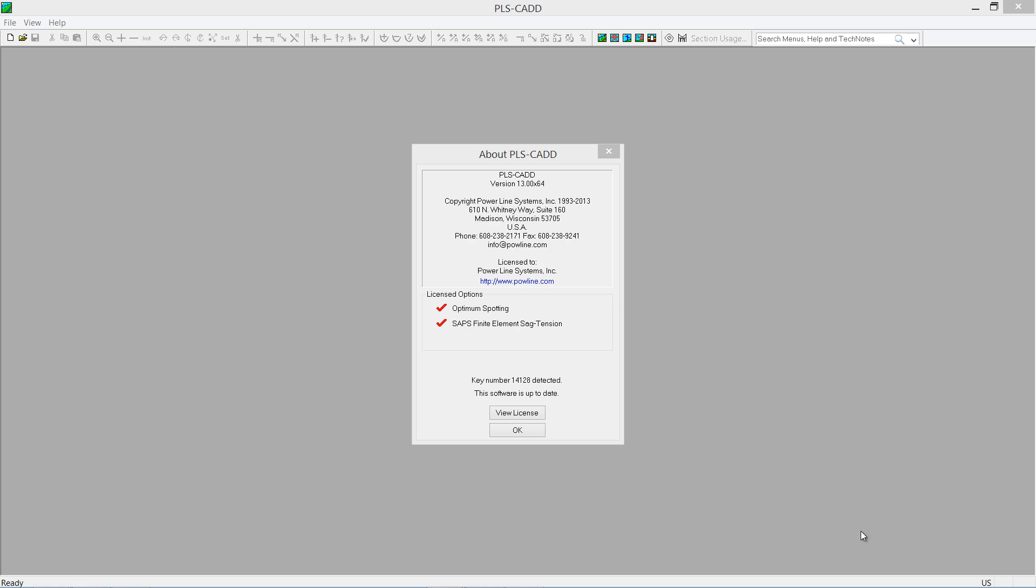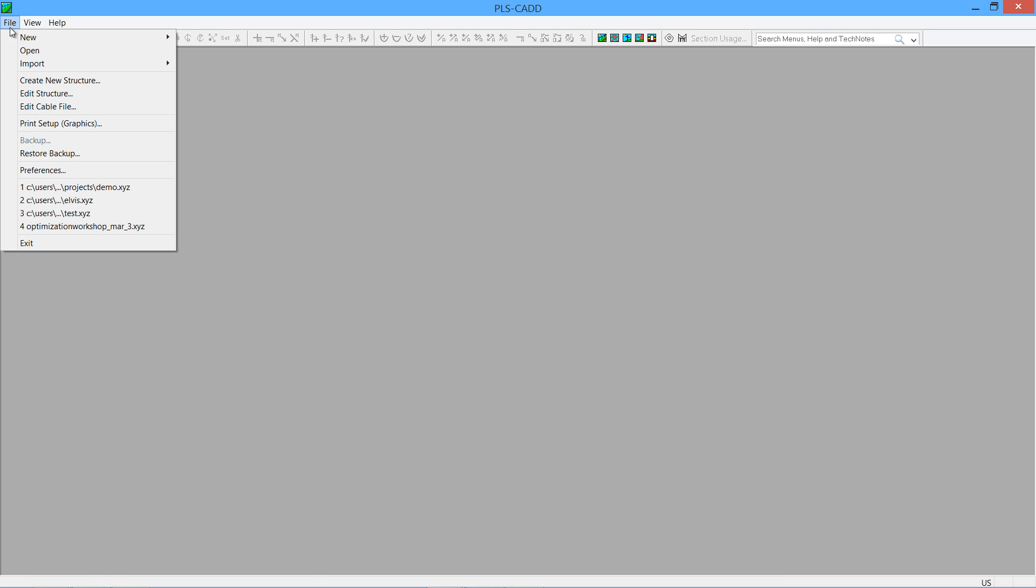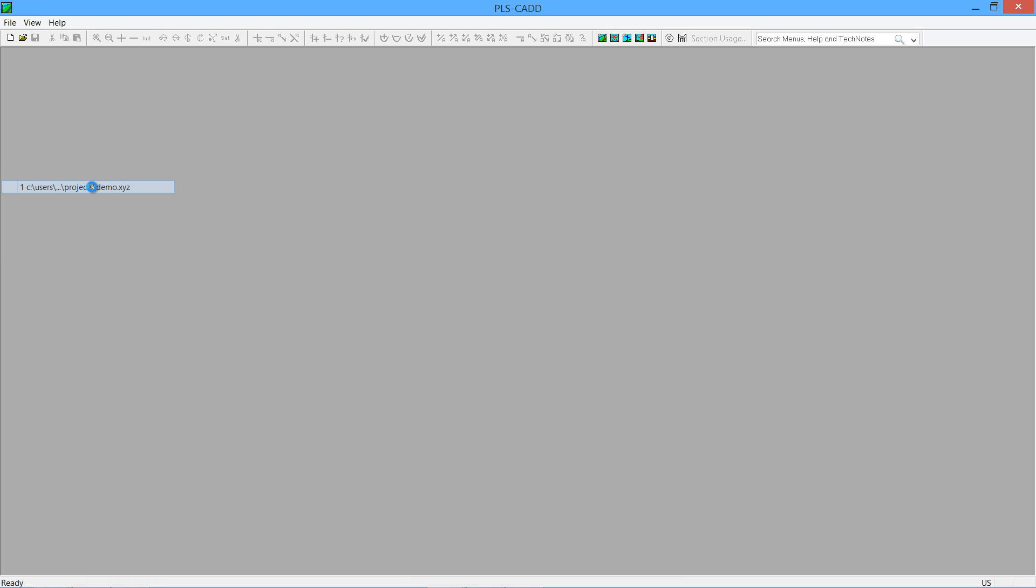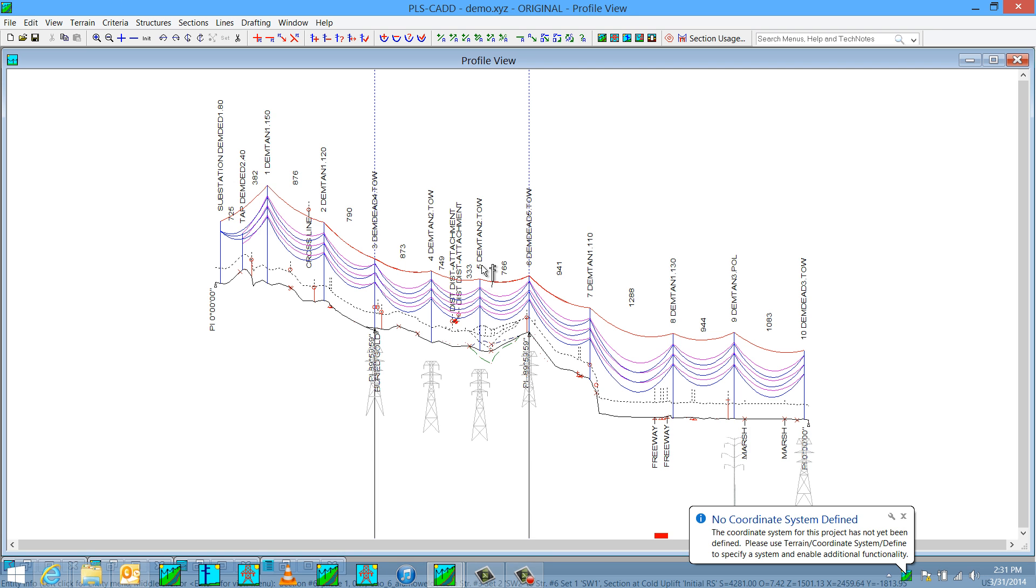One of the most exciting new features in version 13 is graphical stringing, or 3D stringing. To demonstrate this, we will open up the demonstration project.